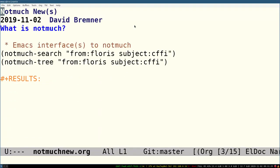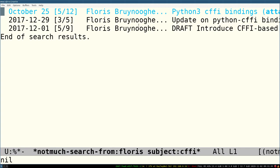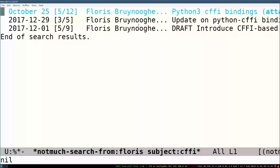The interface is thread-based. You would use a search, normally via keybinding, but here via some elisp. For example, now I've just found all the threads. There's three of them, which have a message written by somebody named Flores, and contain CFFI in the subject.